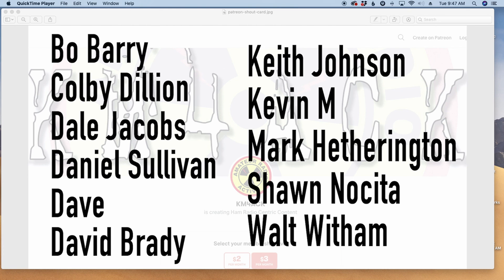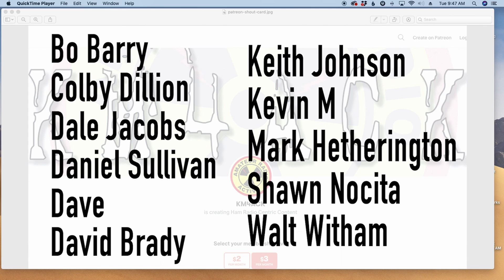Before we get to today's content, I've got to give a shout out to these gentlemen. They're my latest patrons over on Patreon. If you'd like to help support the channel, I'll leave a link to Patreon down in the description below.